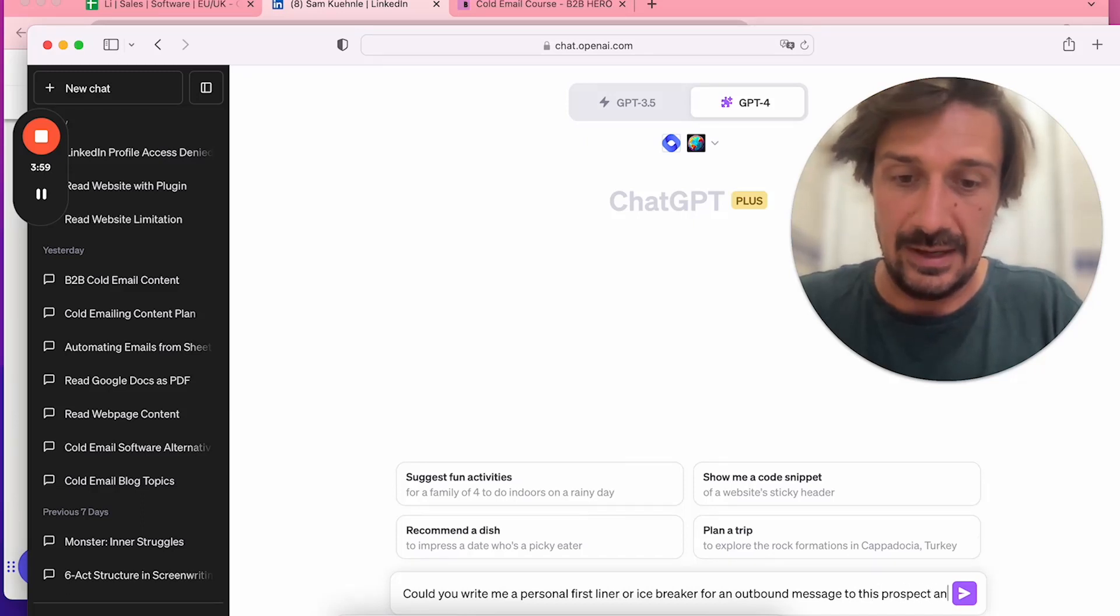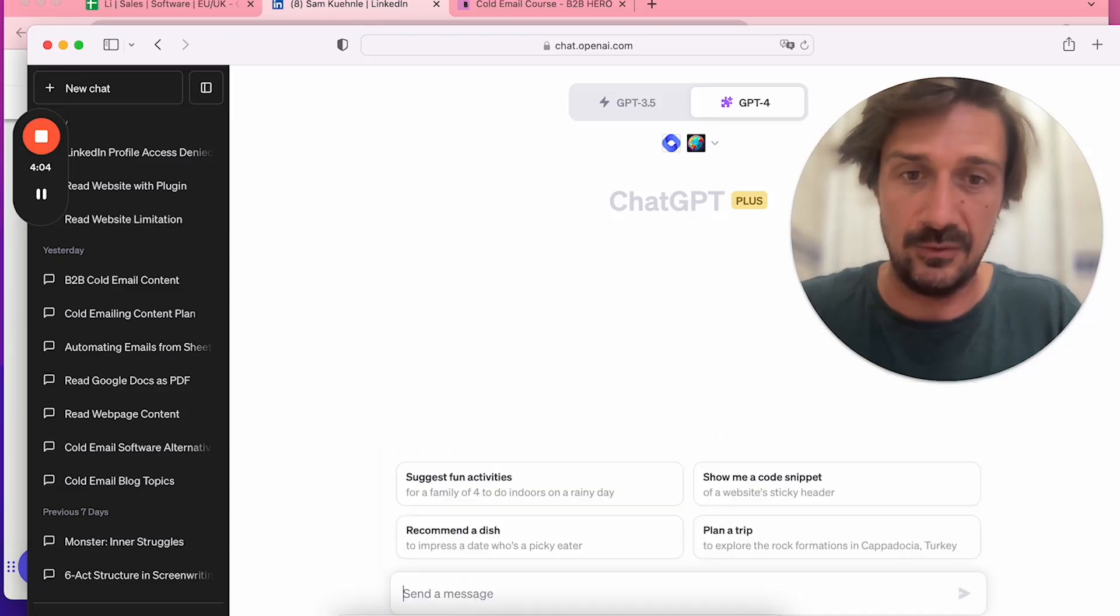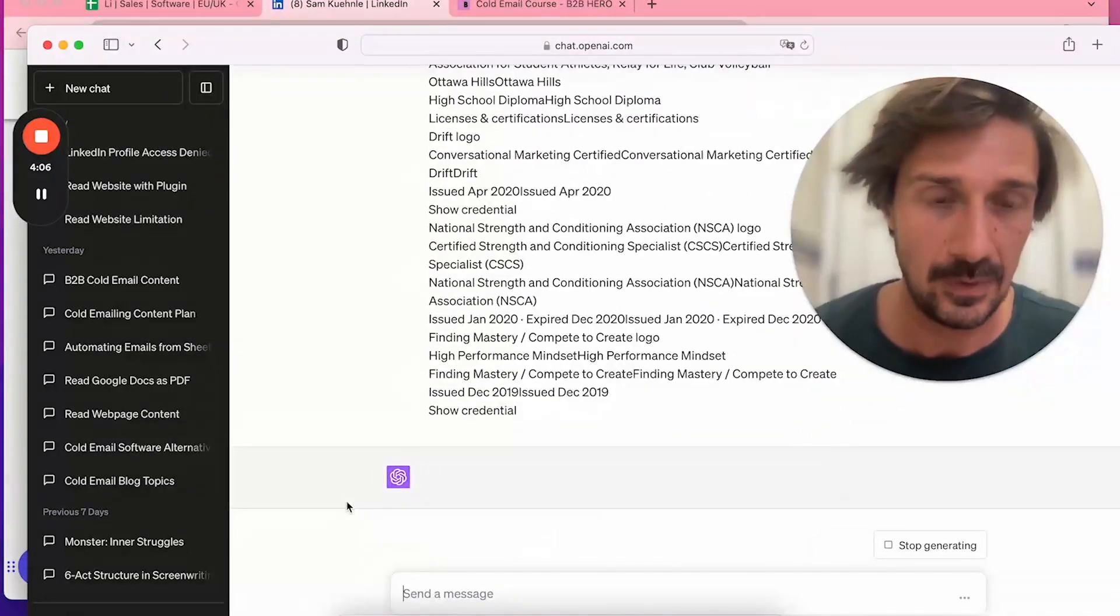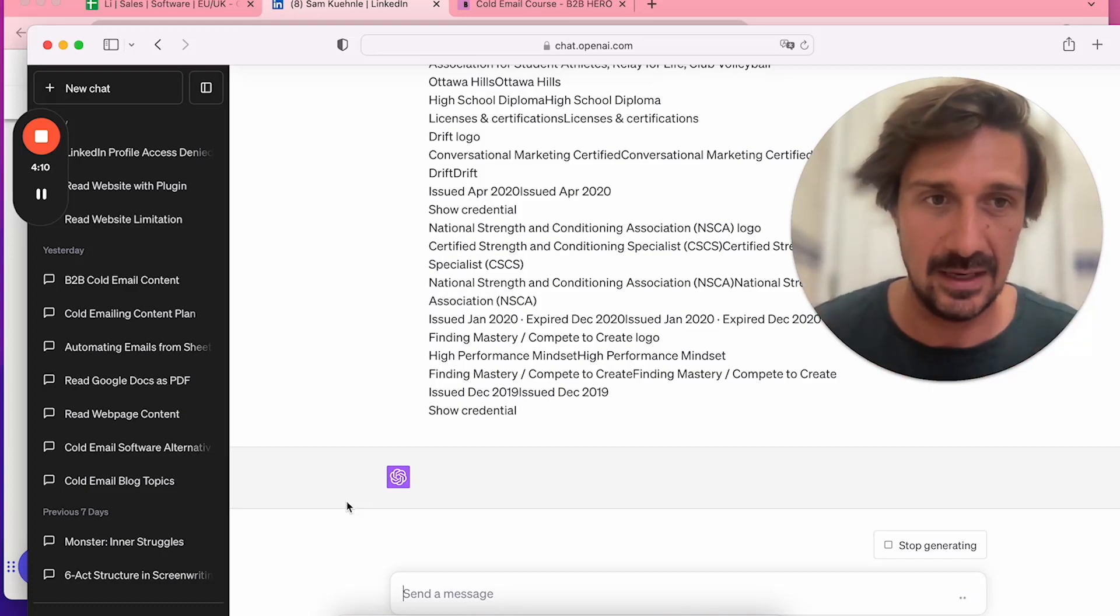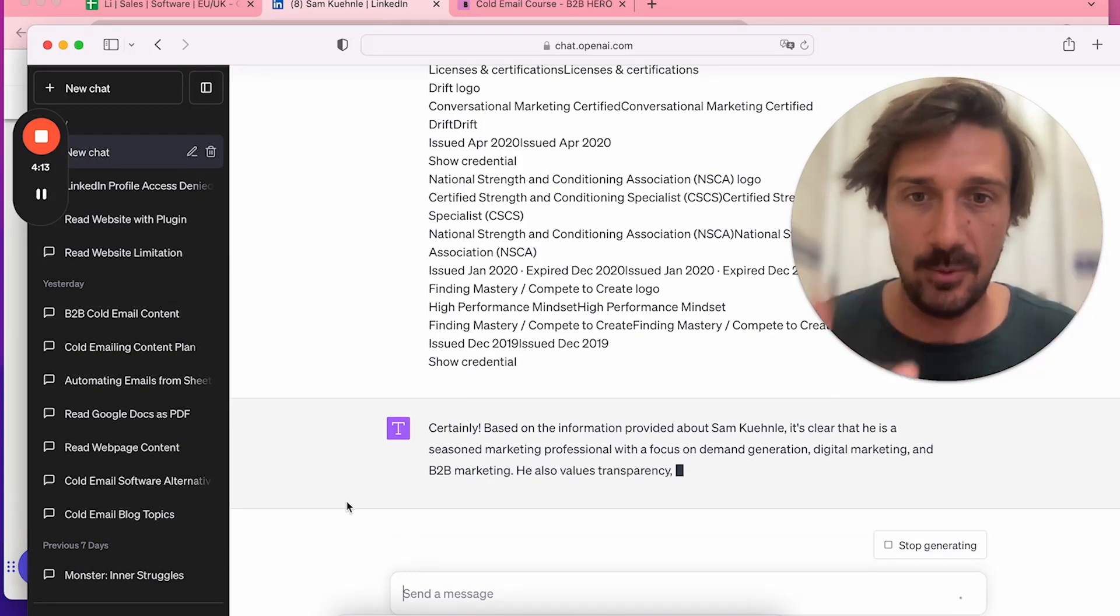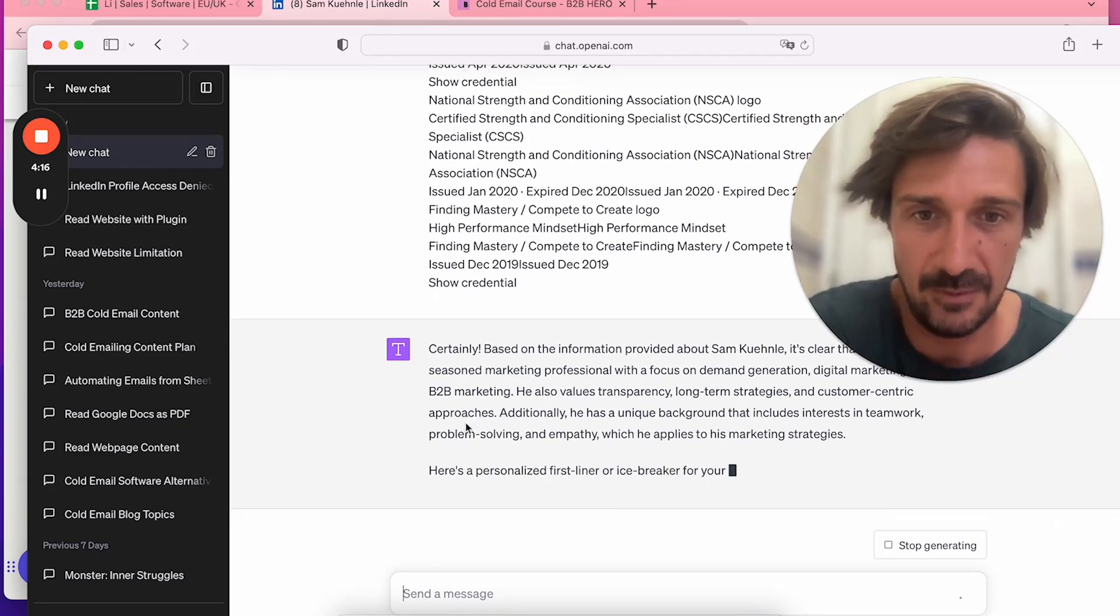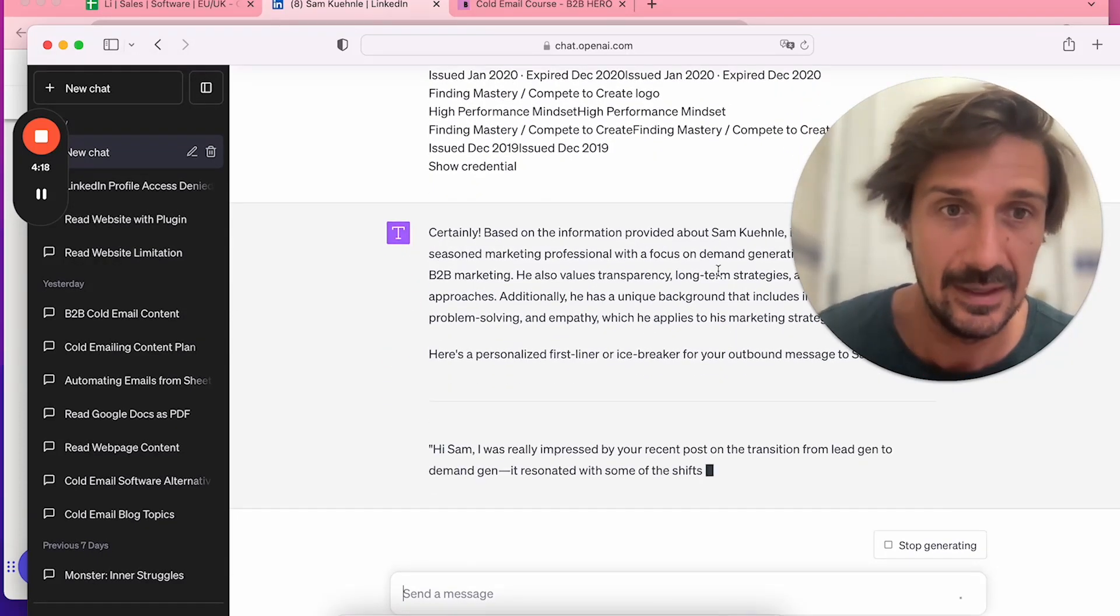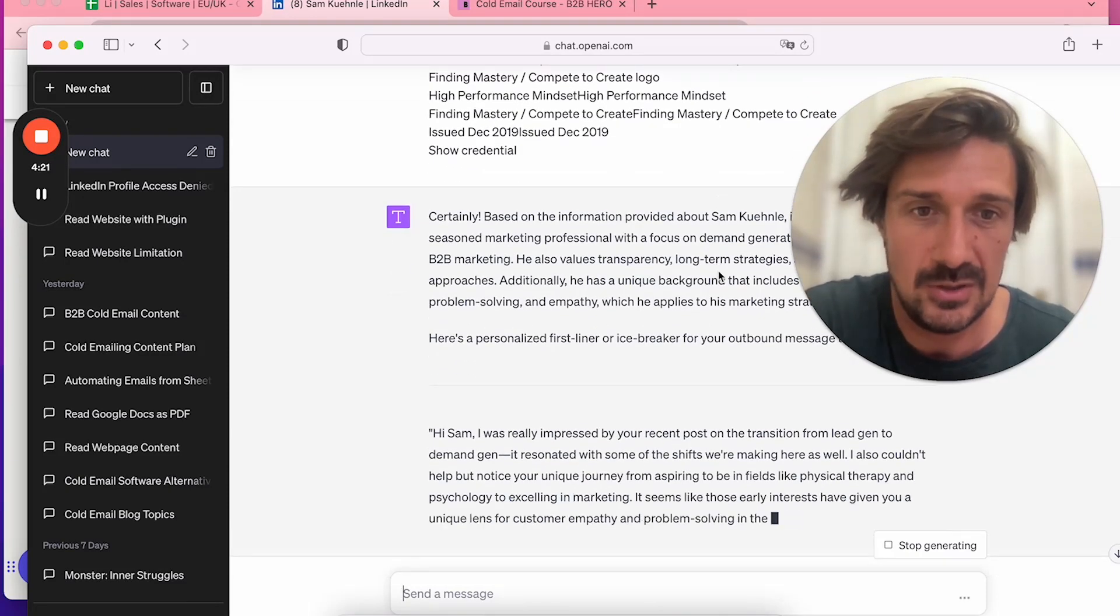Could you write me a personal first liner or icebreaker for an outbound message to this prospect analyzing this LinkedIn profile? I wrote this, took about 30 seconds to write. If you copy-paste the prompt and the profile—boom—it comes up with something.